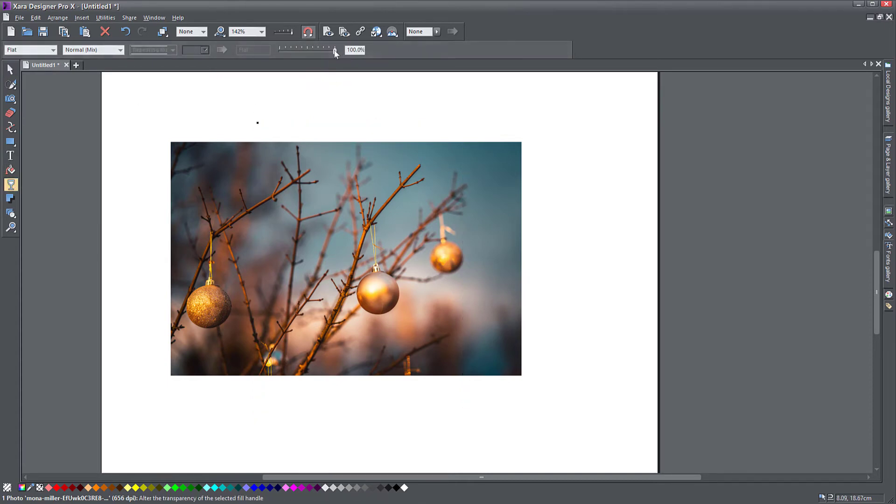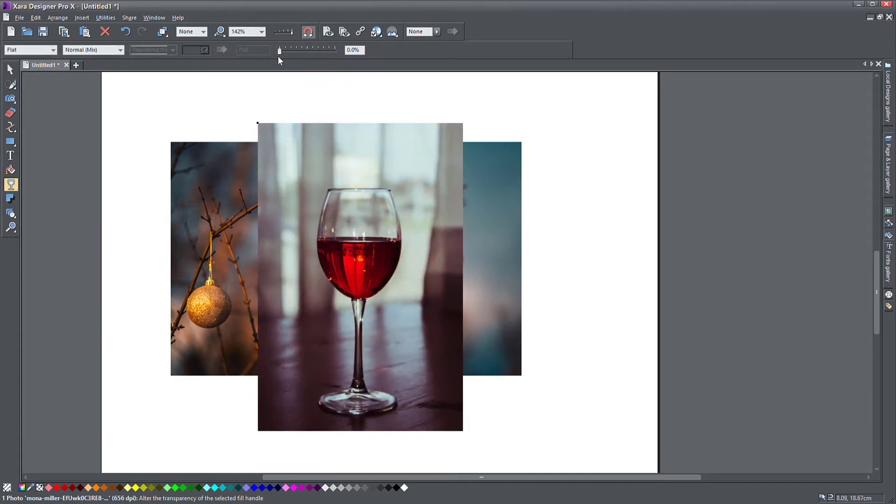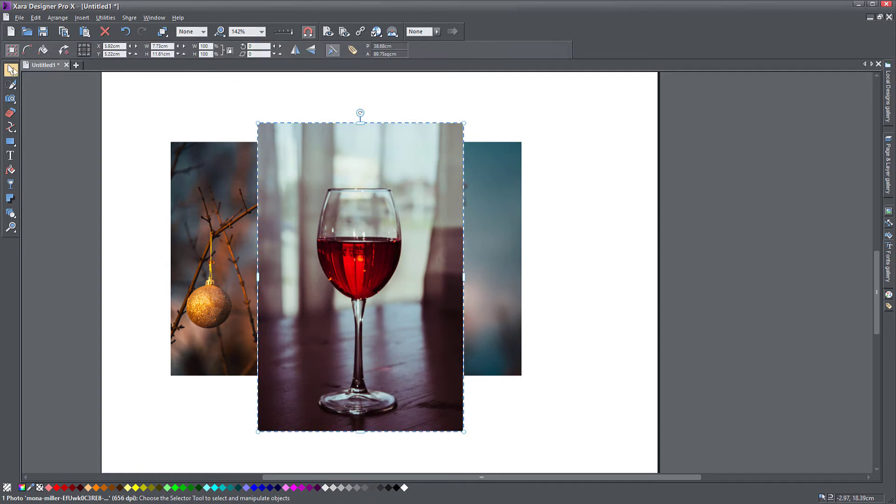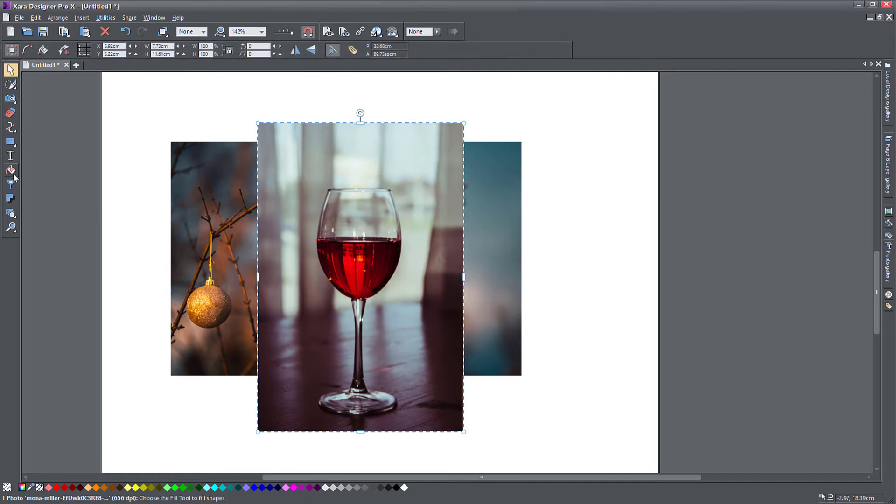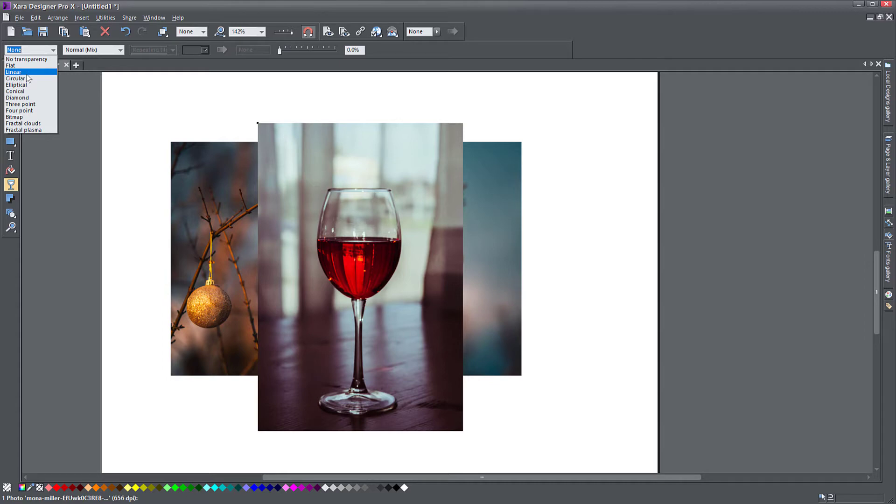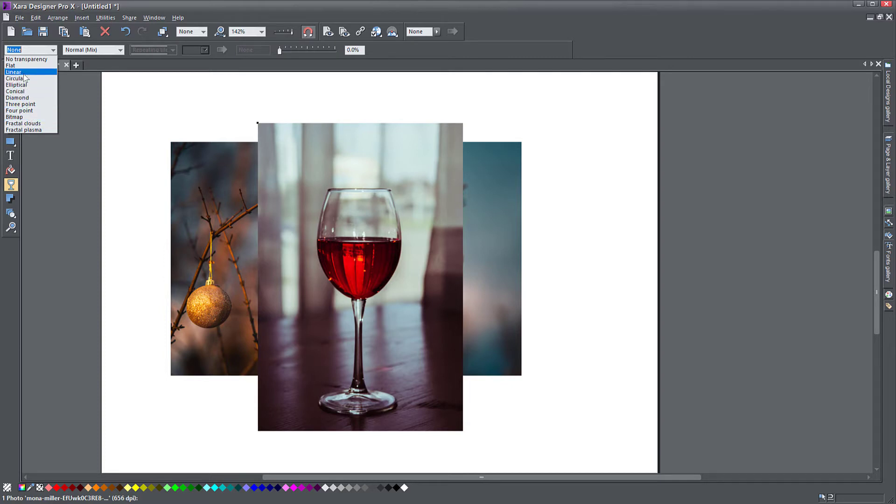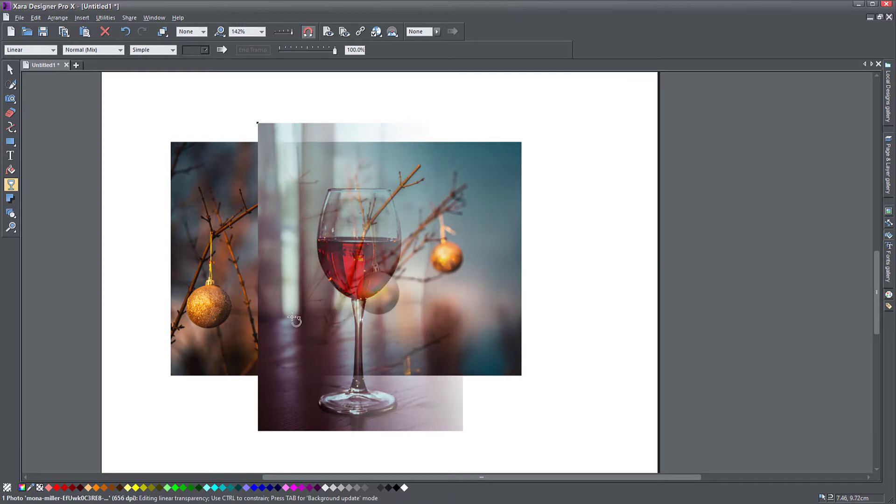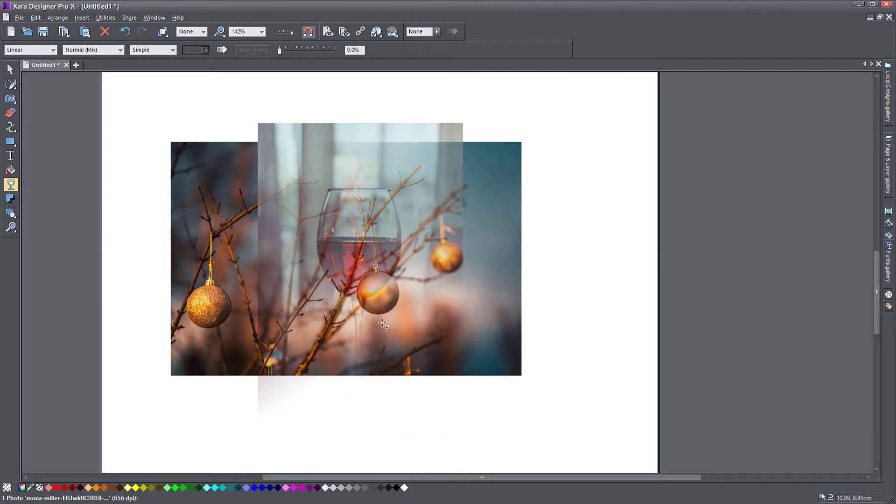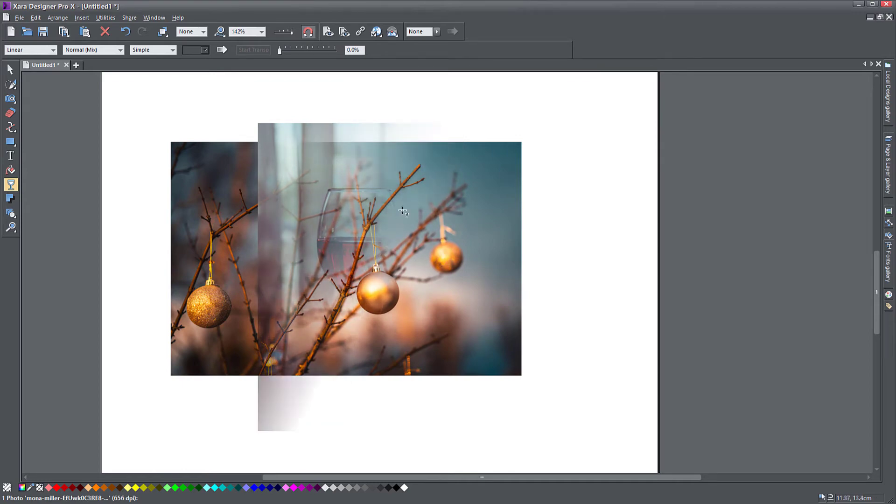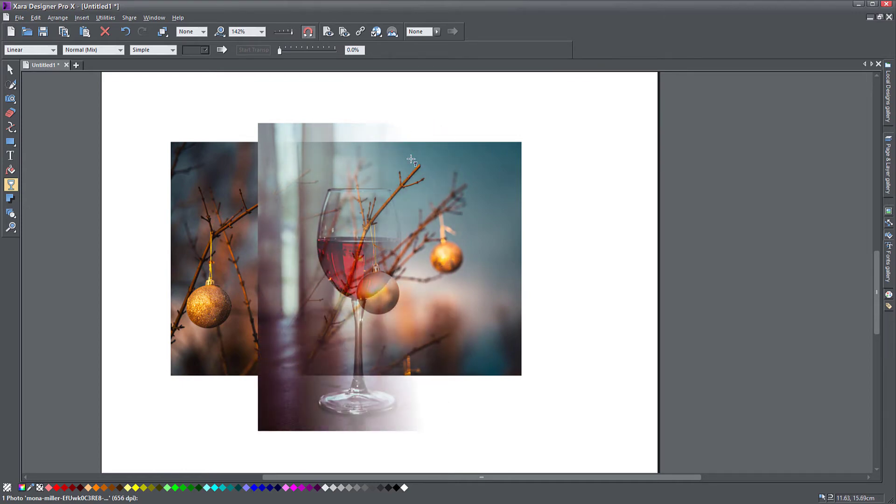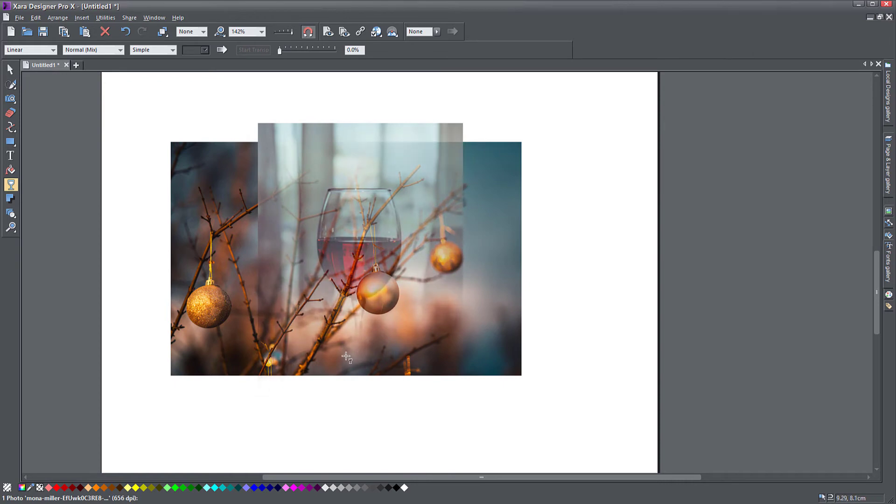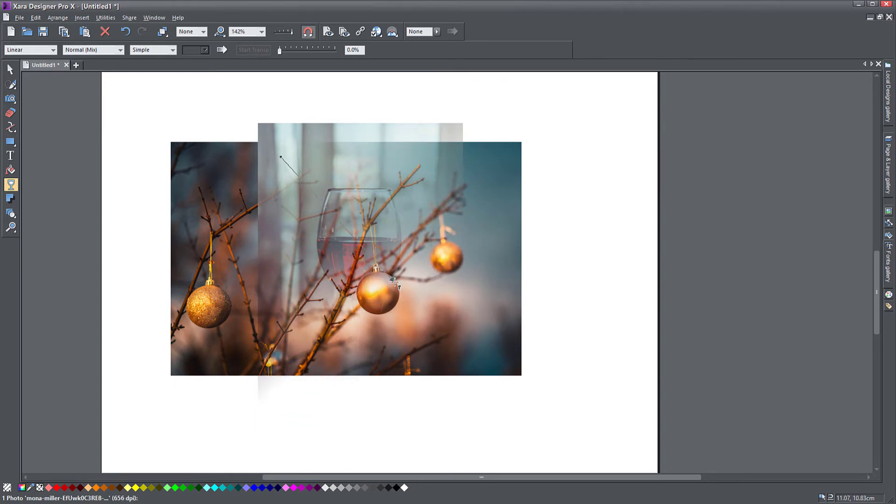The second type of transparency you can apply is the linear transparency. From this point onwards, all of the transparency types are almost exactly like the fill types. You get linear which applies a transparency that you can control, or you can drag a line across the object so that your transparency goes in a slanted way.